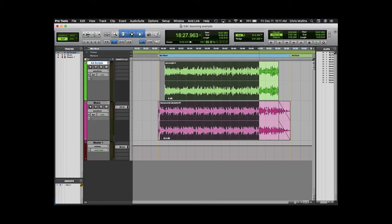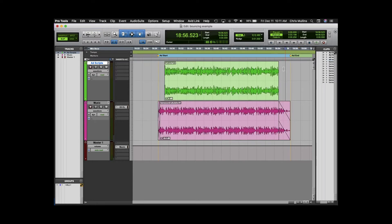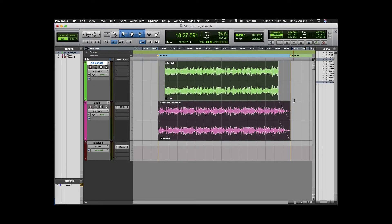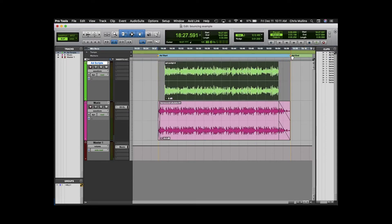In this example I have a radio ad that I need to turn into an mp3. I need to highlight a selection on the timeline showing Pro Tools that I need to start bouncing here and end here.